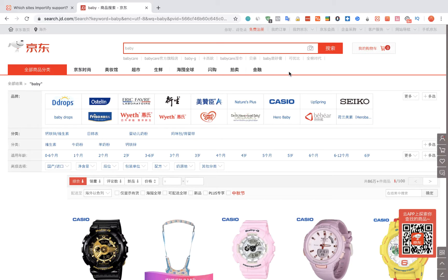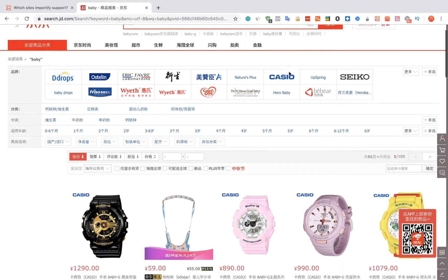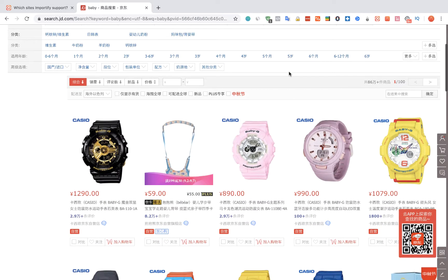To import products from JD.com using Importify, first go to the JD.com website, choose a product you would like to import, and visit the product webpage.